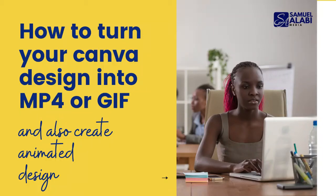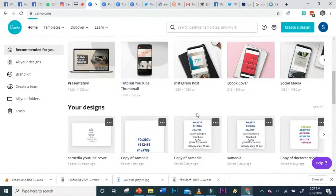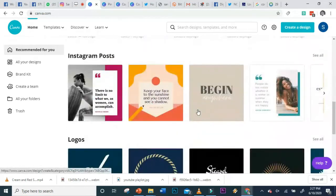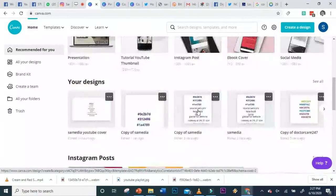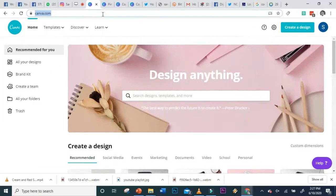Hi guys, this is Sam. Today I'm going to show you how to turn a social media image into an MP4 or GIF. We're looking at how to animate your design using Canva. I'm on my Canva page, so let me show you what you need to do.